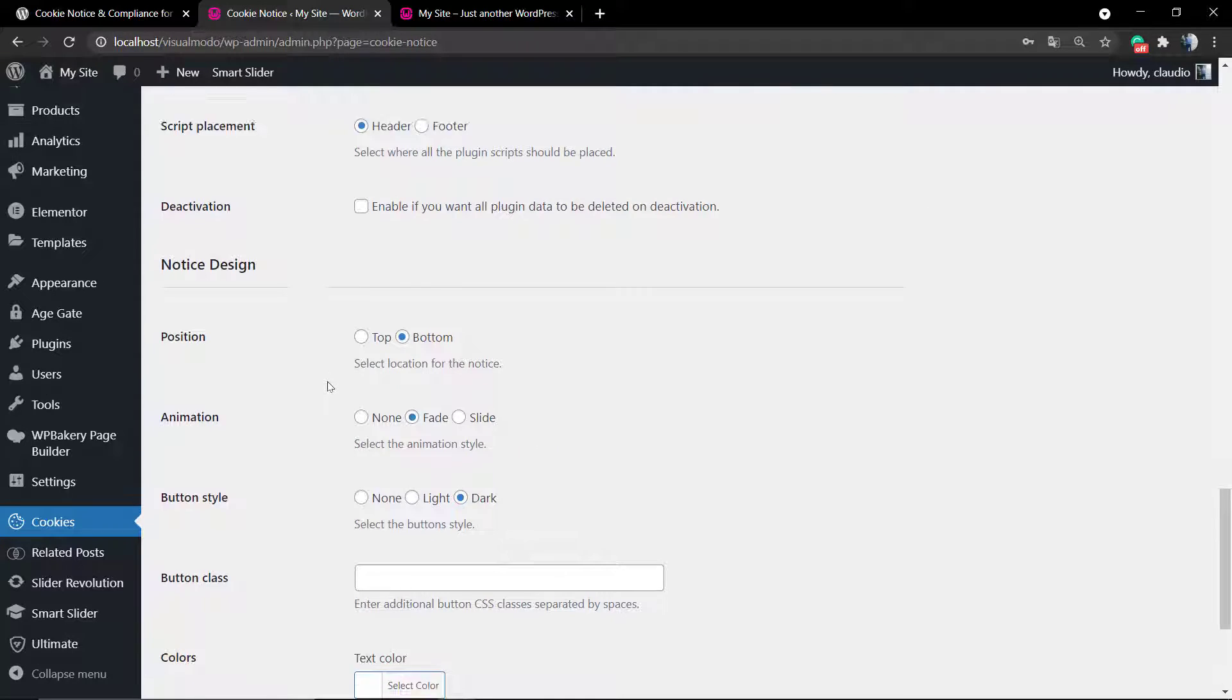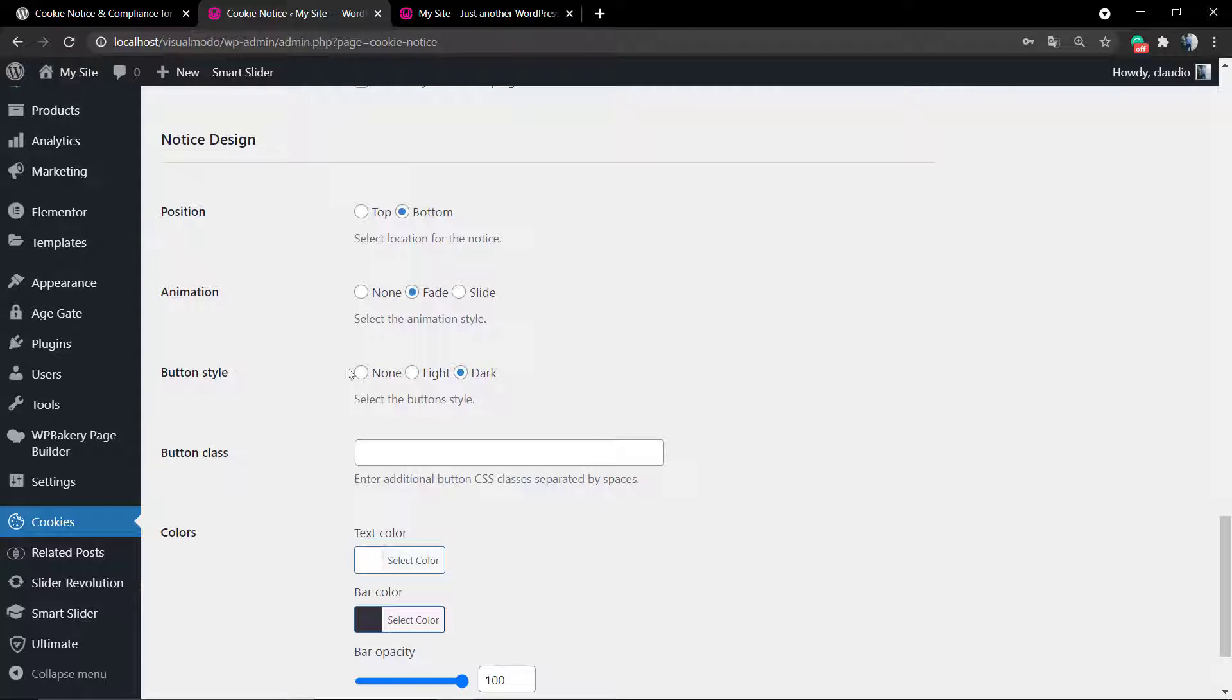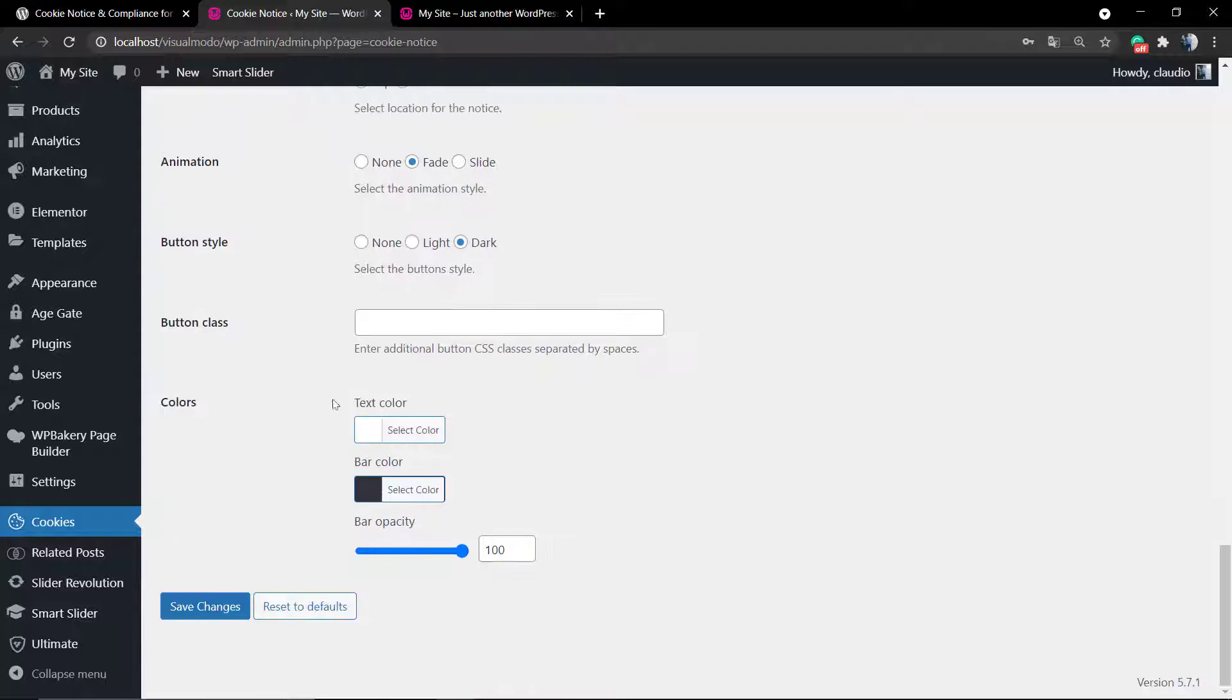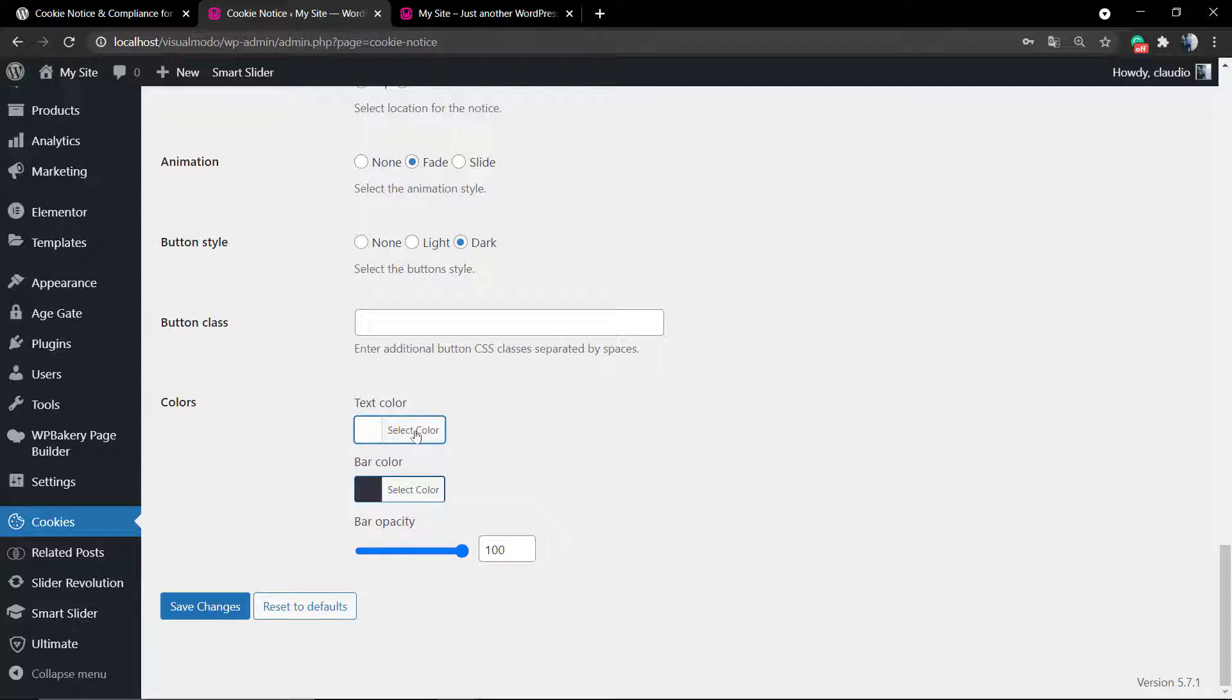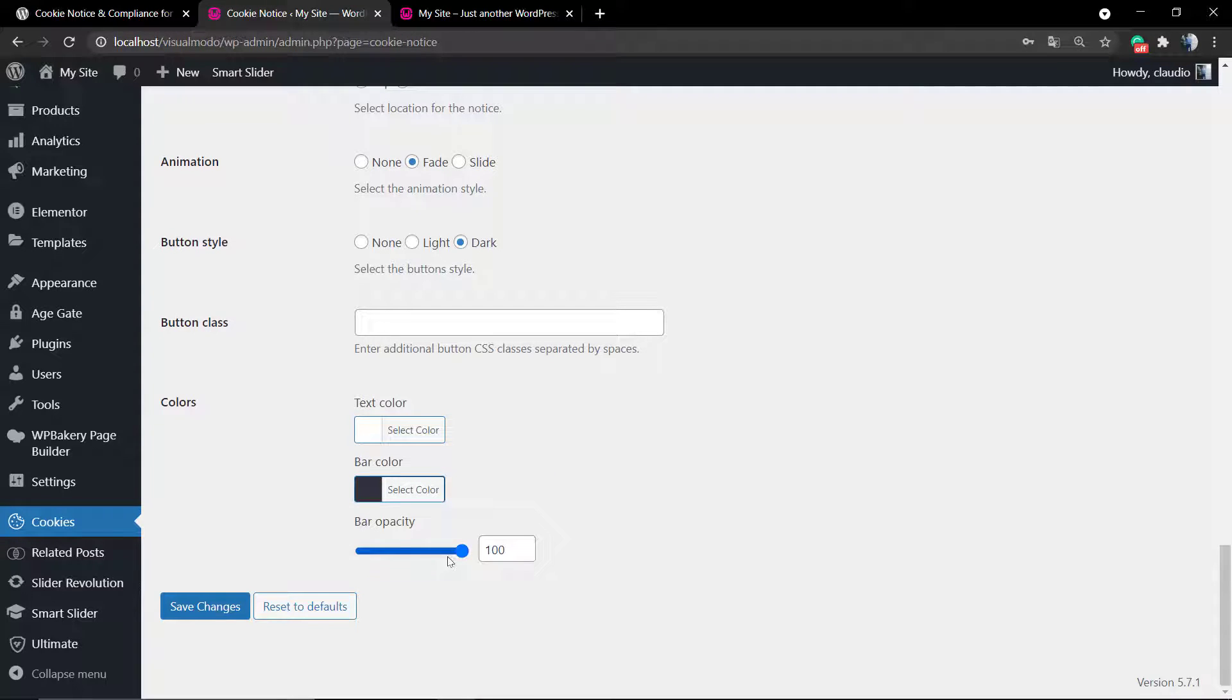Another setting that is possible is to change the position of the button, the animation of the button, the button style from None, Light, or Dark, the colors, and you can reset to default in case you want the default settings.